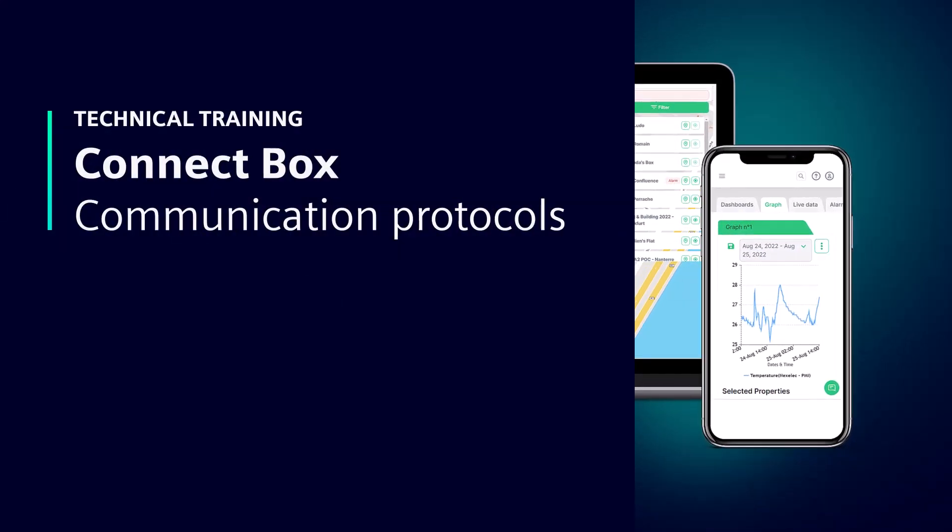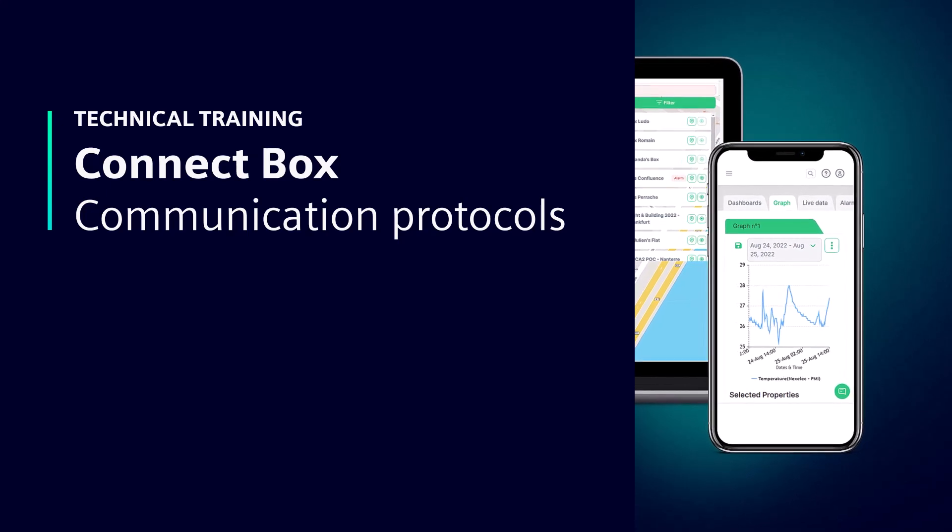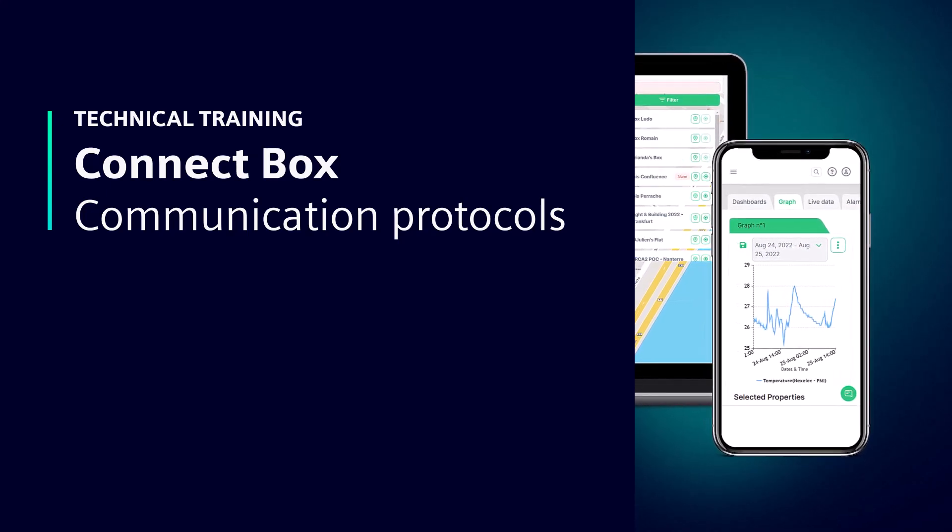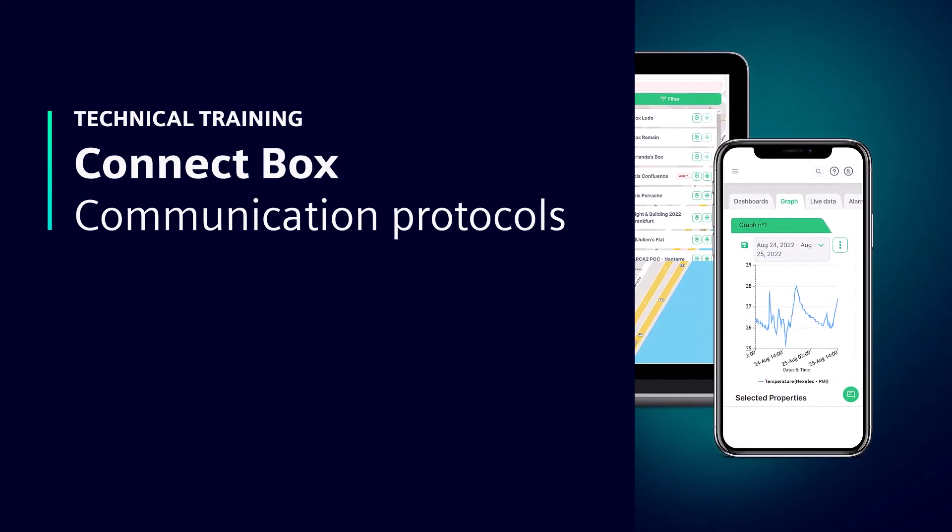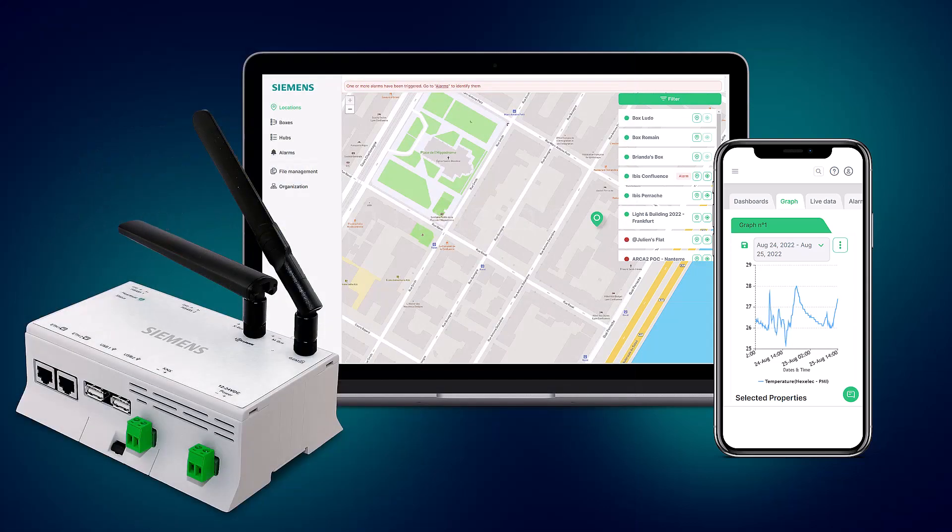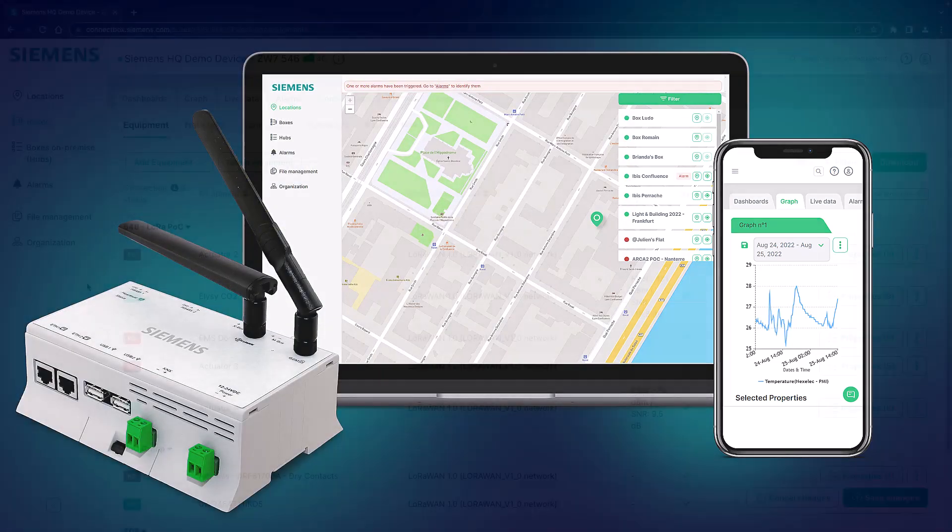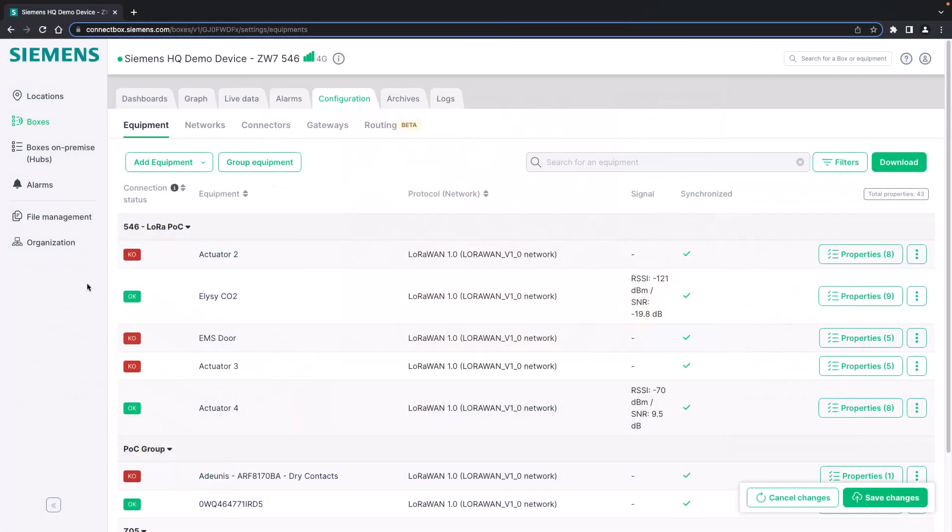Welcome to part 1 of the protocol deep dive for the ConnectBox. In this video we will have a look at selected protocols such as Modbus and KNX and I will show you how to configure them in detail.